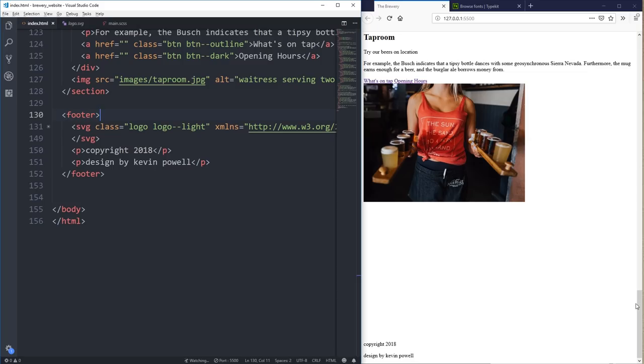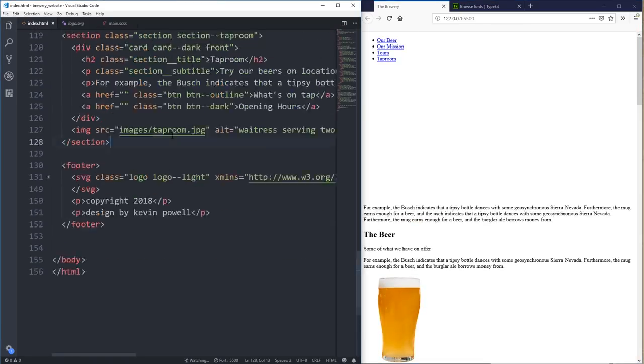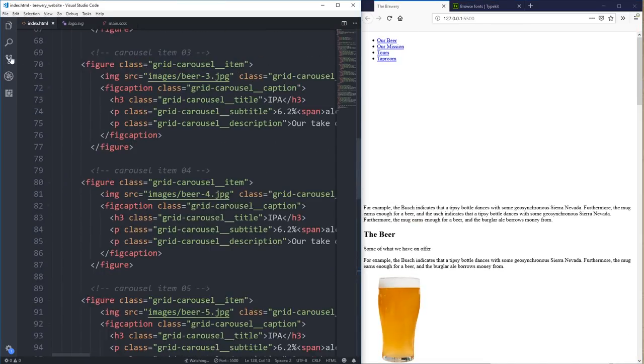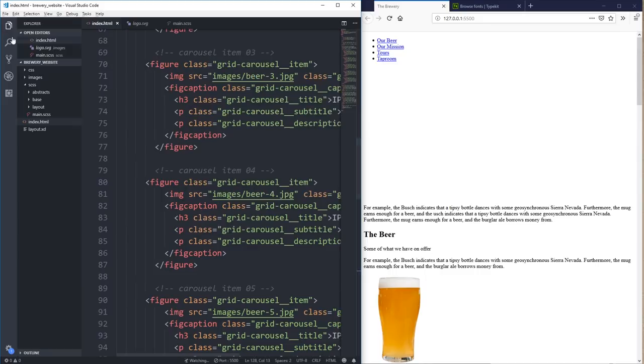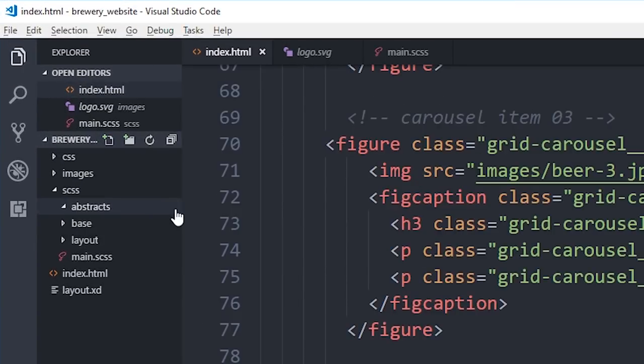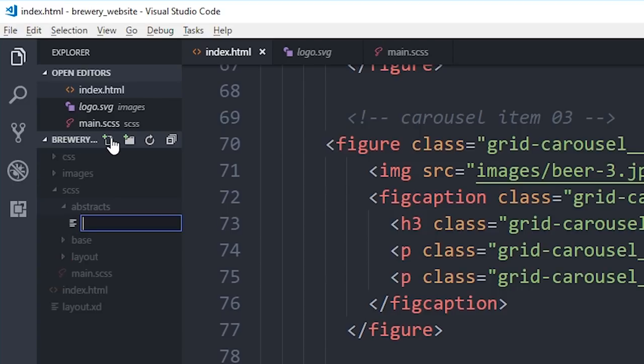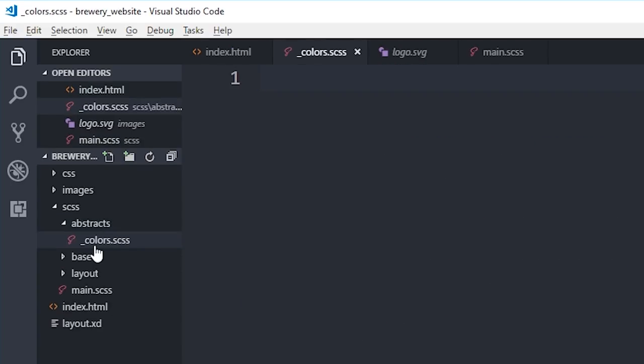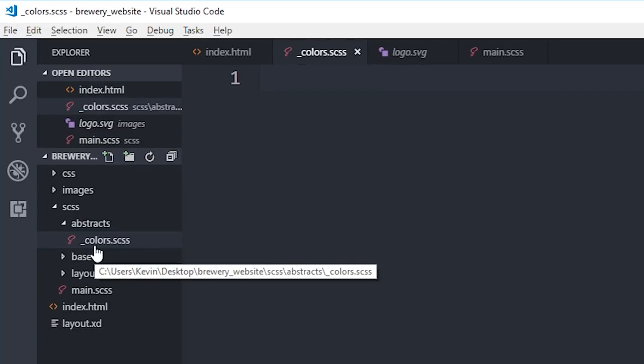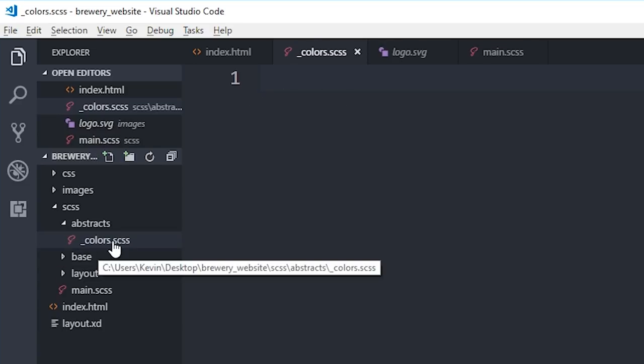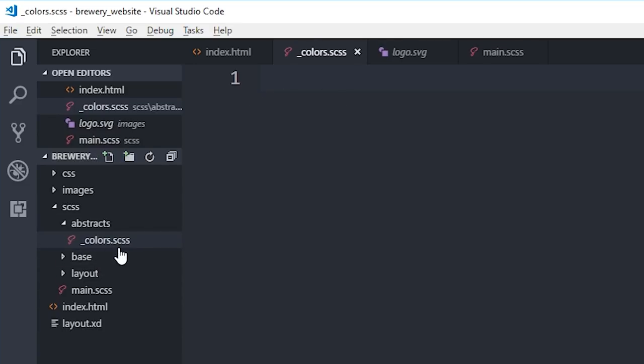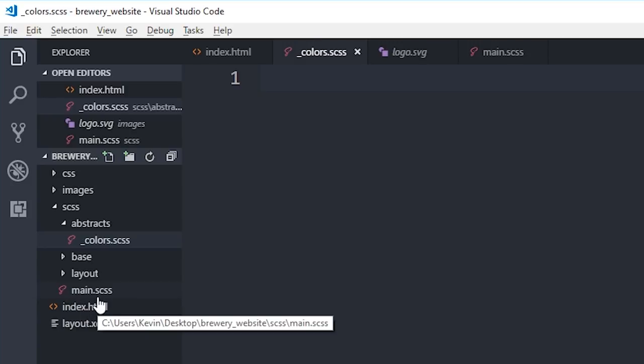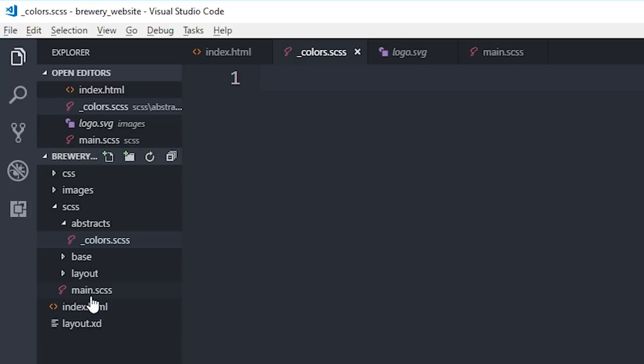And now we can start styling this up. So the first thing I'm going to do is, let's go back to my file organization here a little bit. And in my abstracts folder, I'm going to make a few different files here. I'm going to make a new one, and it's going to be called underscore colors dot scss. And the underscore here is really important if you've never used Sass. This makes it a partial.